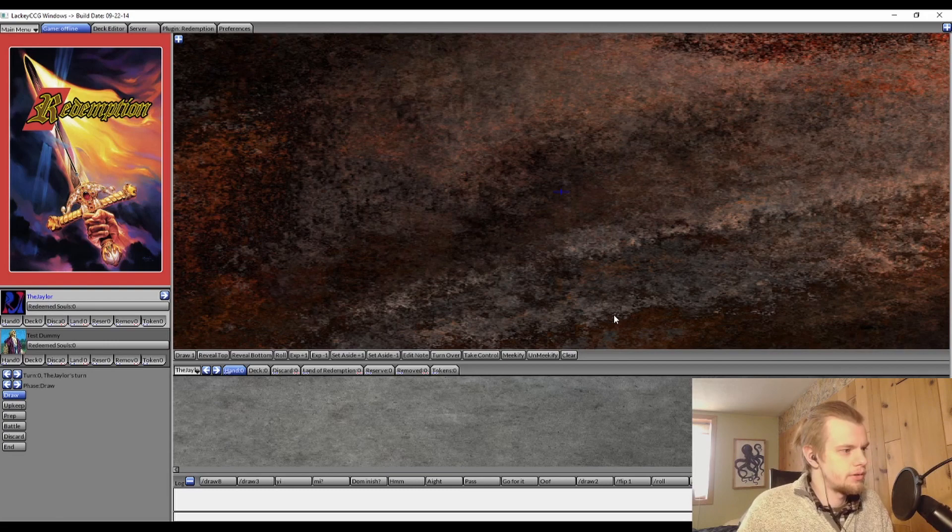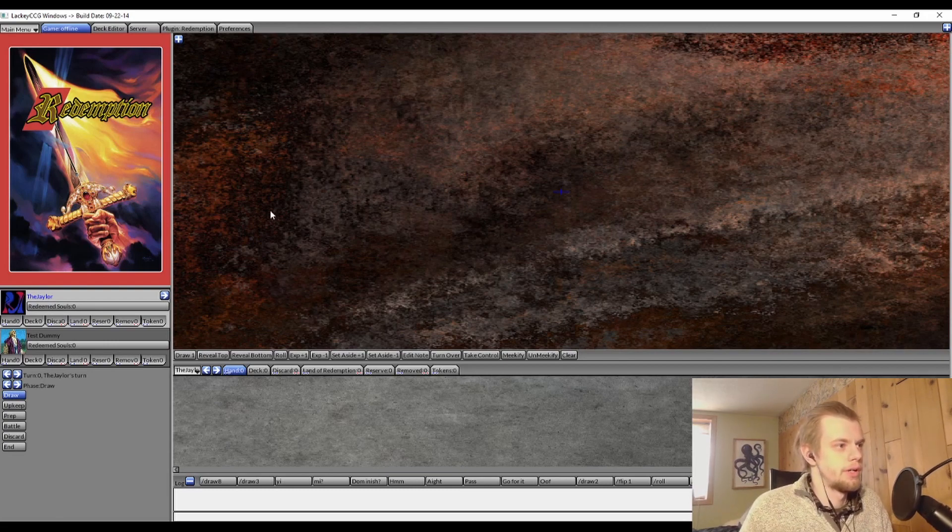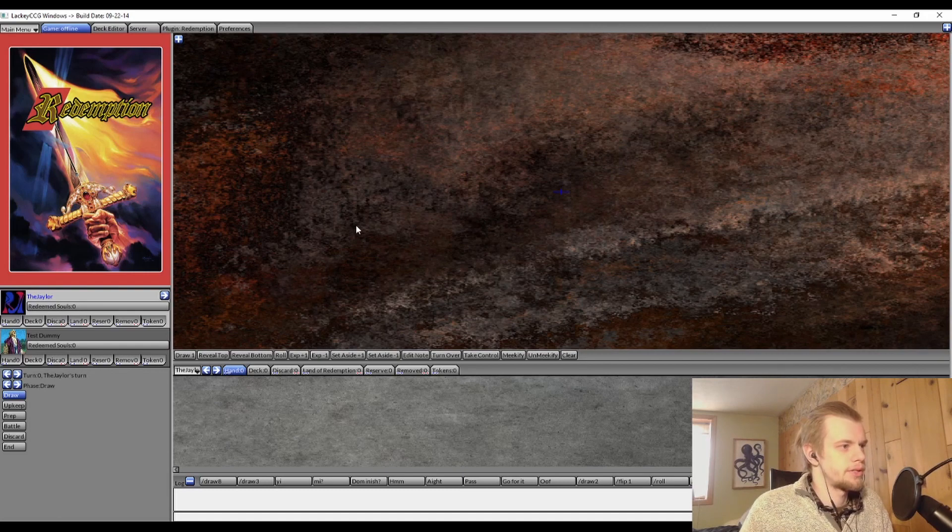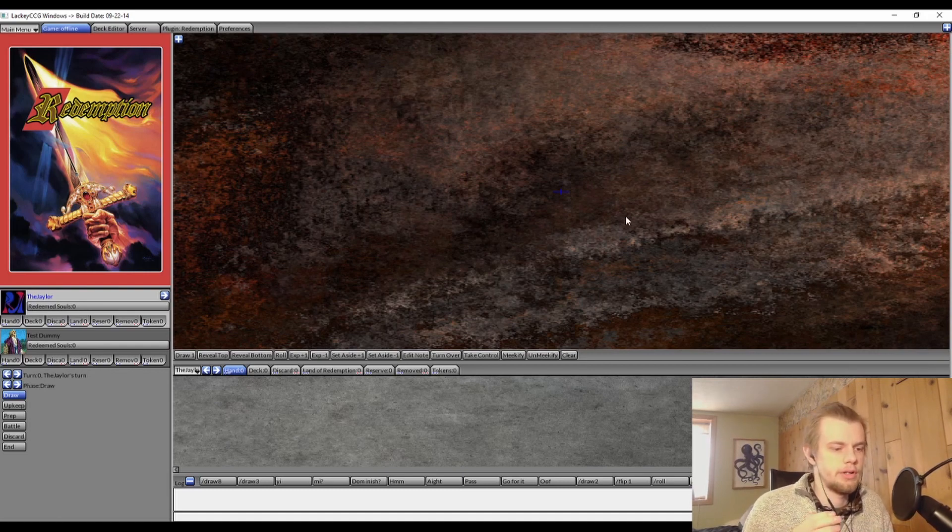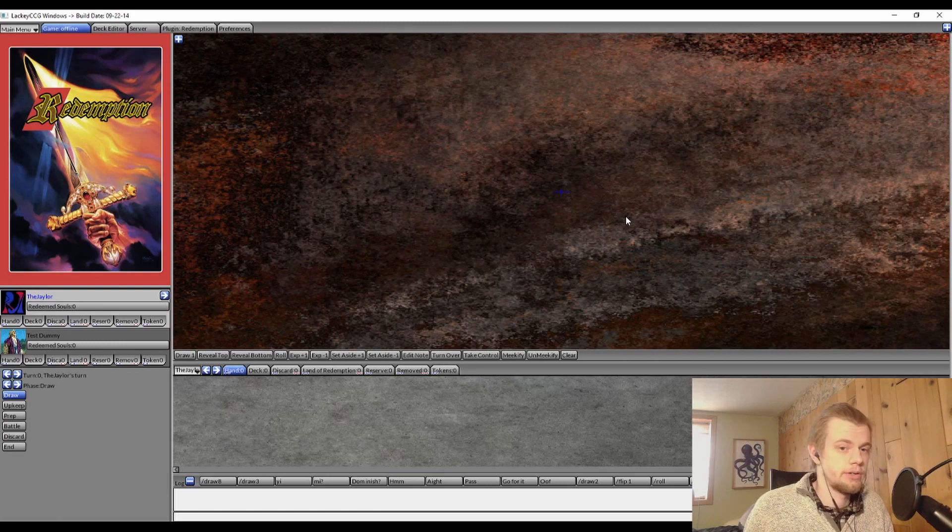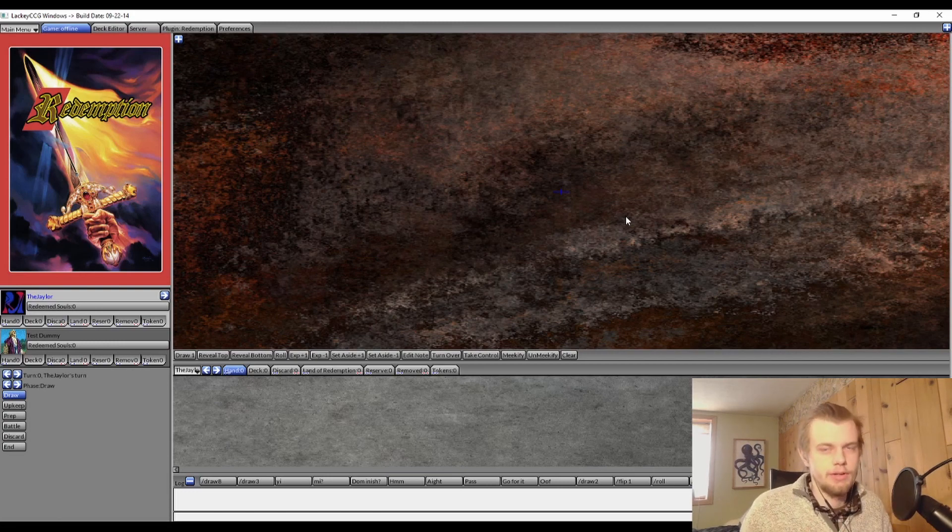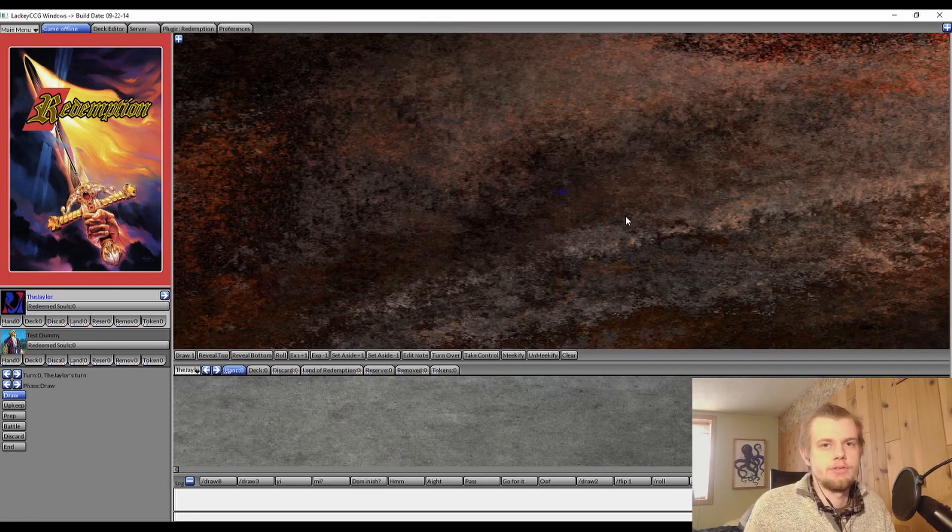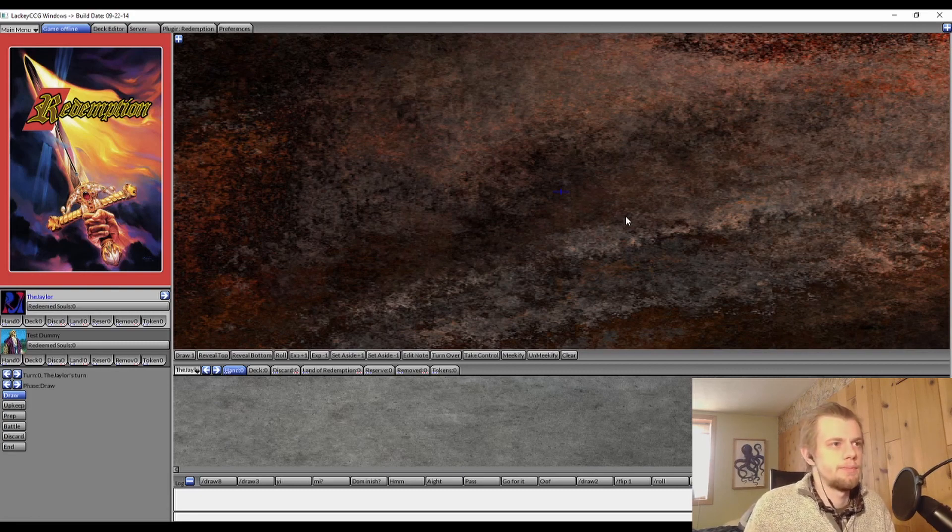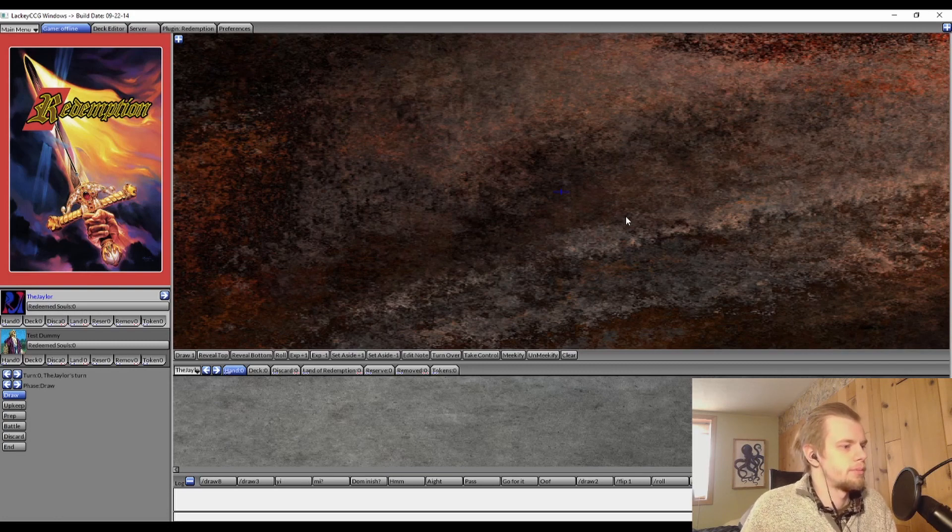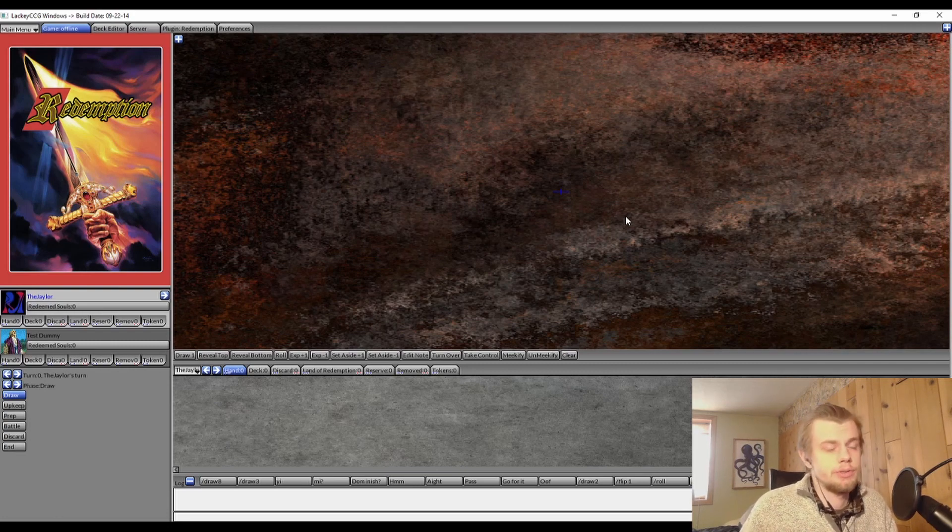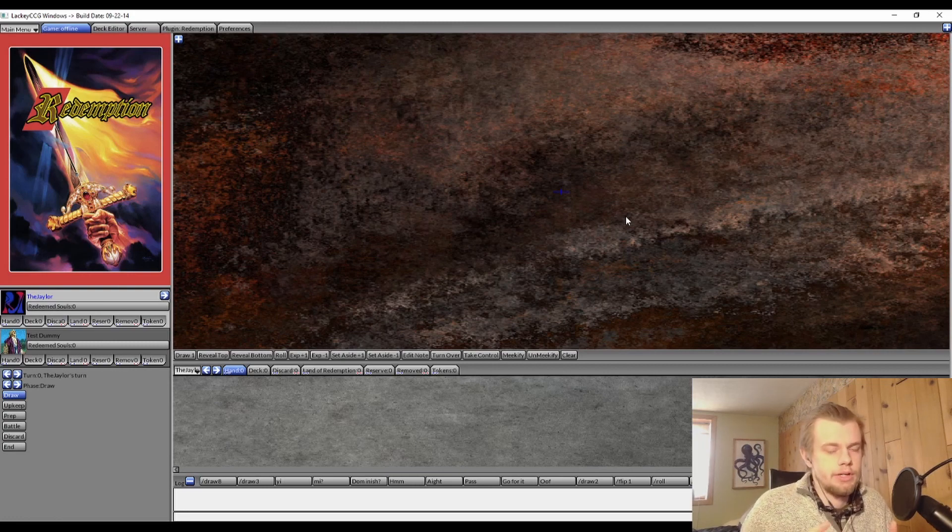So this video is going to be the installation tutorial, how to get to kind of this point. It'll look a little bit different right out of the box. But then the next video is going to be kind of a tour of Lackey and how to use it, how you can change some stuff up and make it fit your preferences and be customized to you. So yeah, check out that link in the description below.